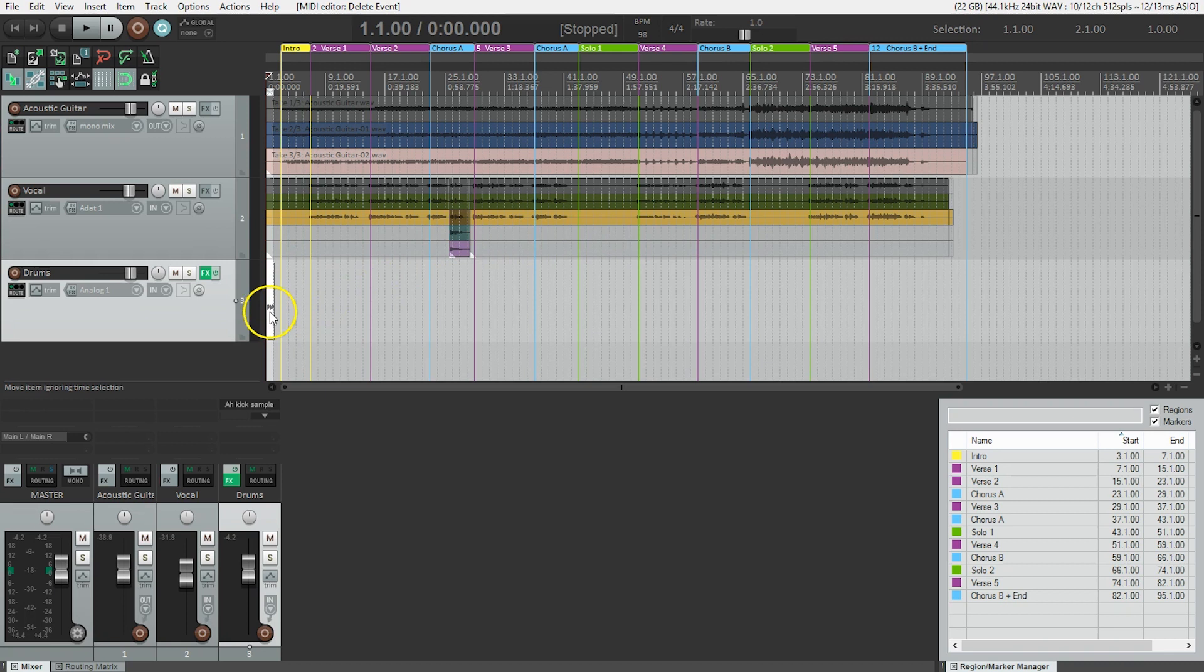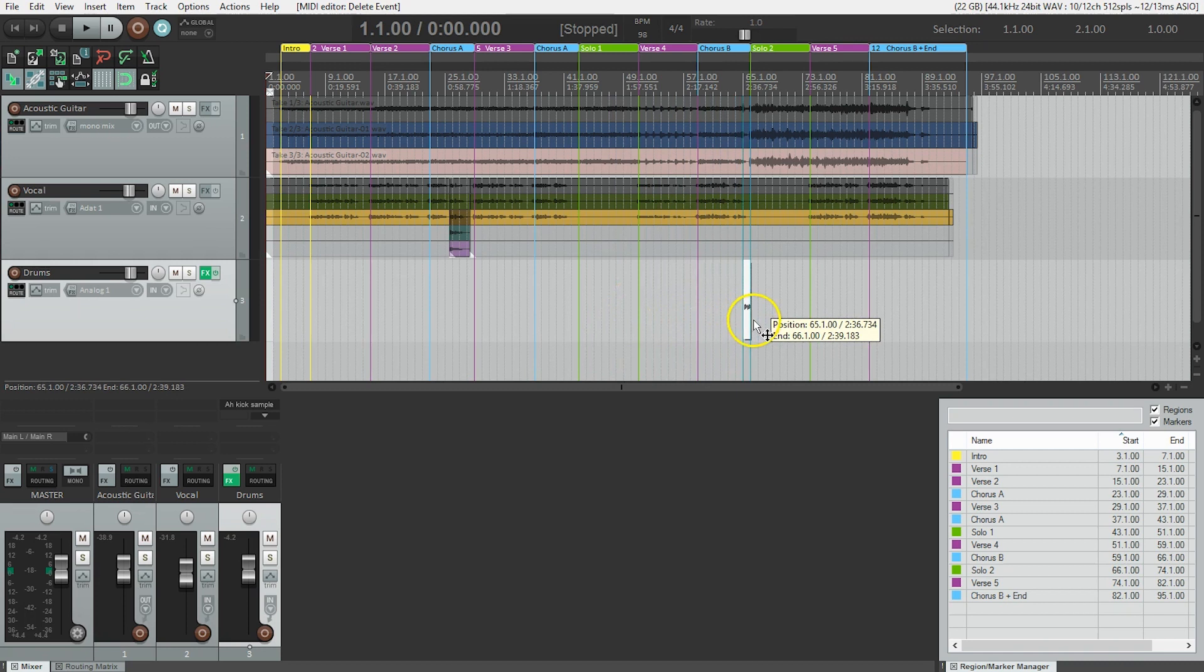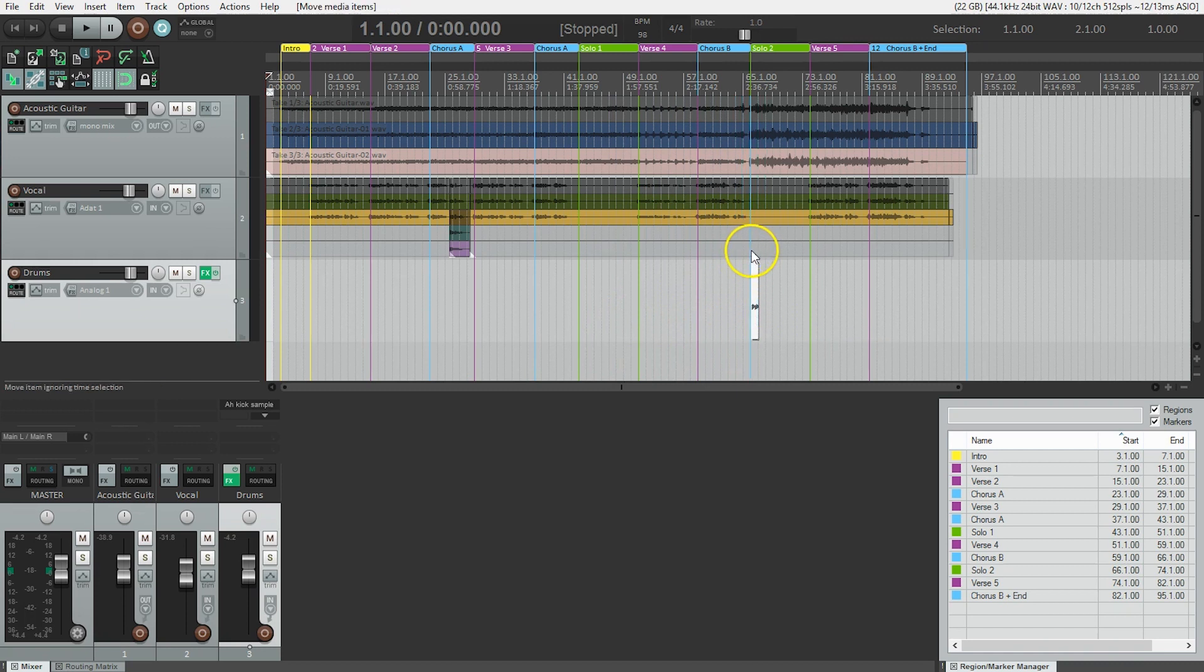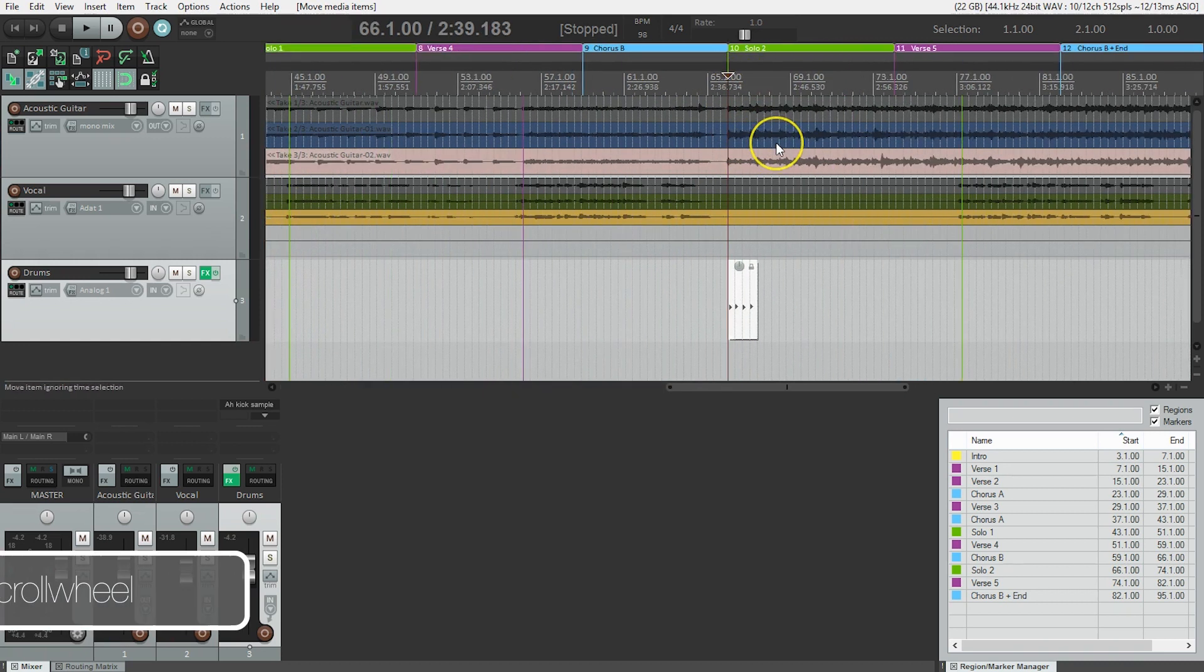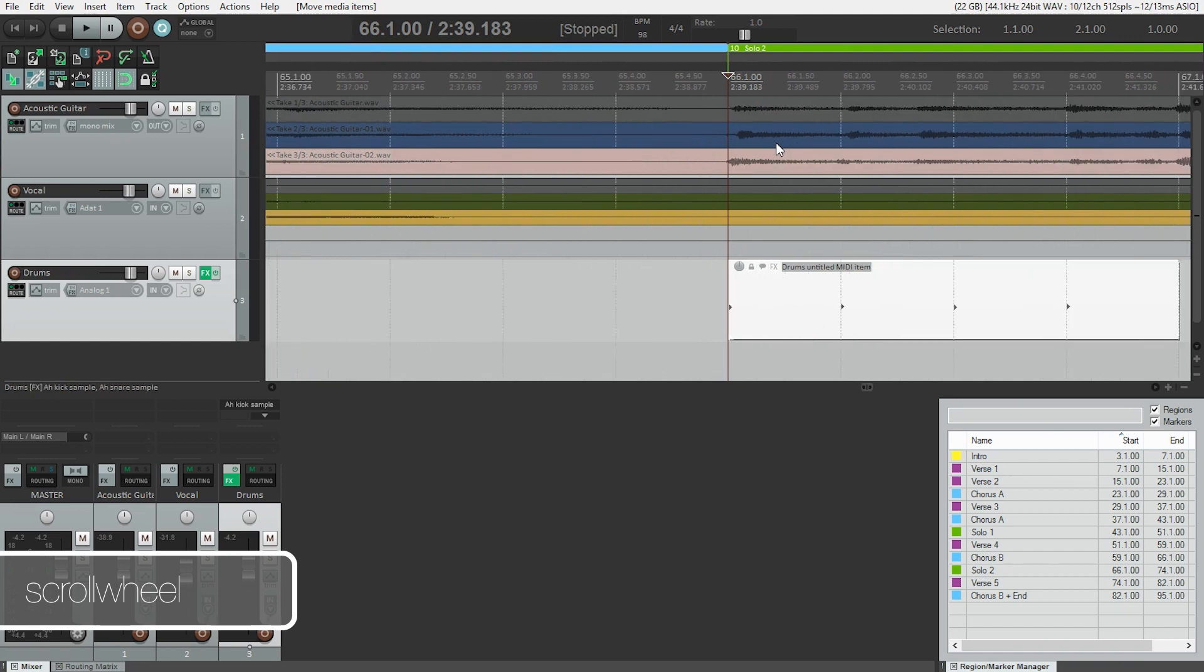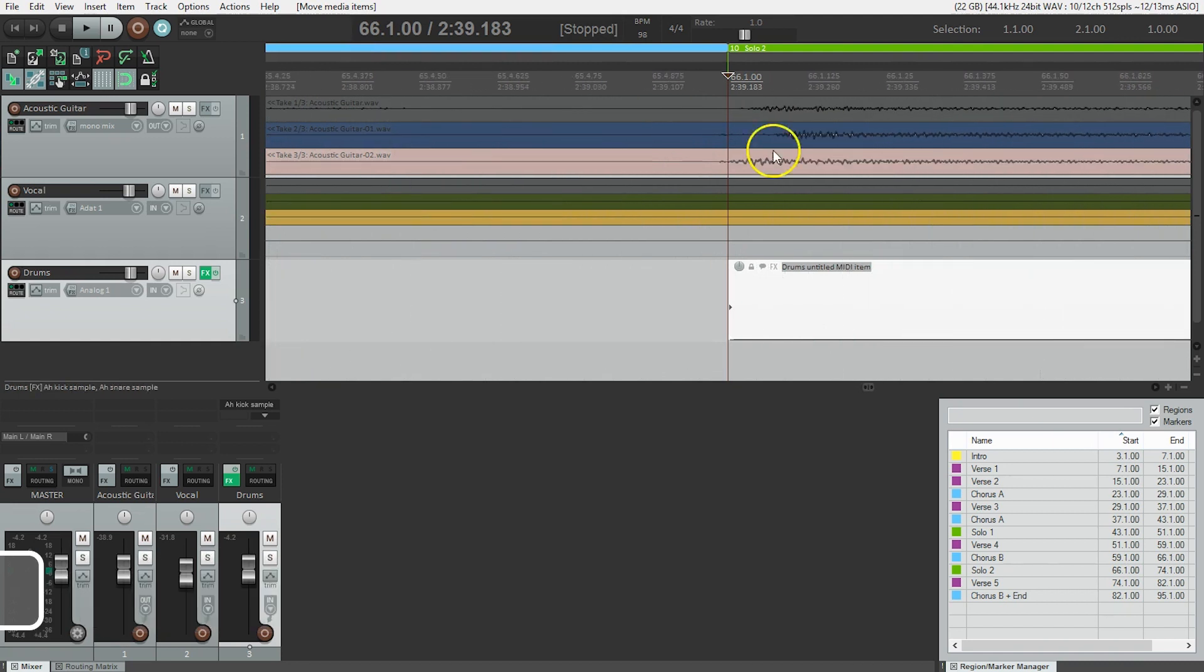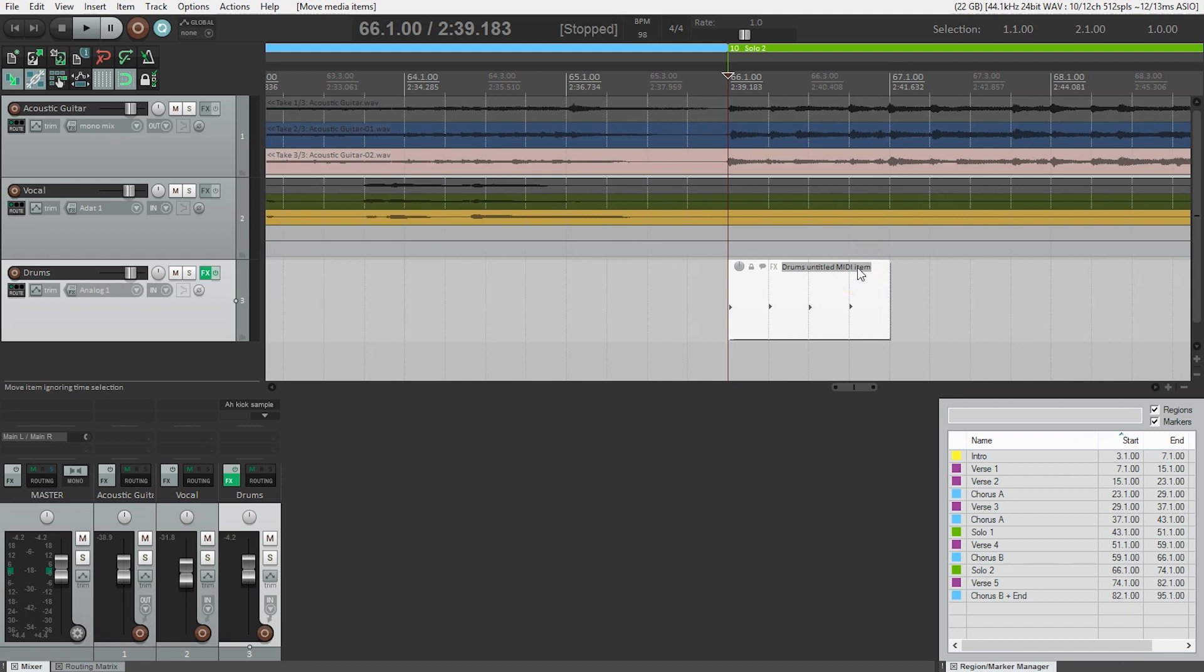And I can just click and drag this region over to start right at solo two. And what I'll do is I'll make sure of that. I'm going to move my play head here. I just clicked in the timeline. And I'm going to use the scroll wheel to zoom in. And I can see, yes, I start right on beat one there. So let's just hear that.